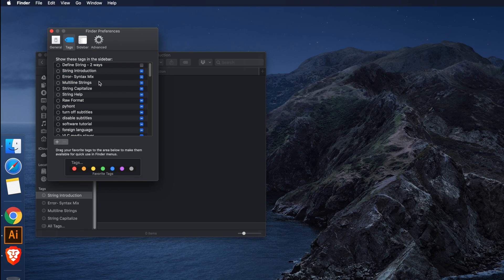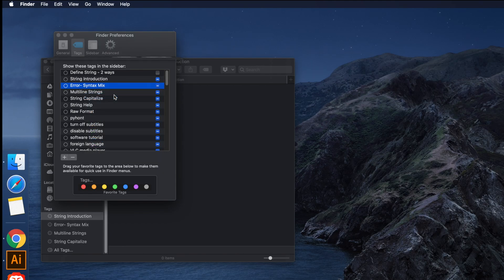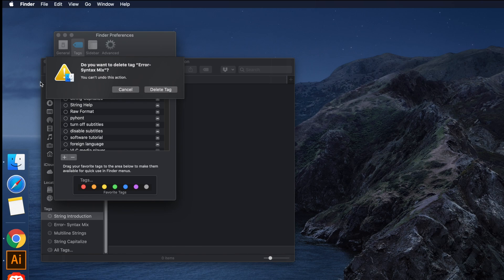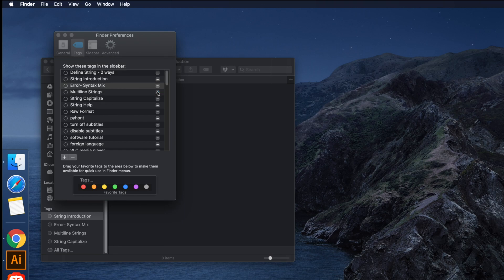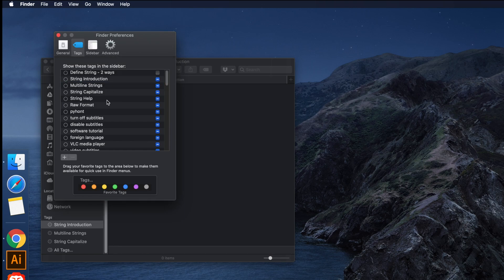From here you can select one tag, right-click, and delete it. It will ask you to confirm — if you click 'Yes, Delete Tag', it will be deleted. But this is very time-consuming, and my goal is to delete all the tags at once.